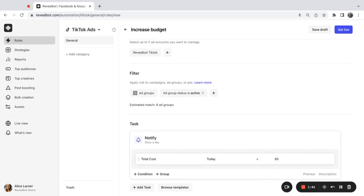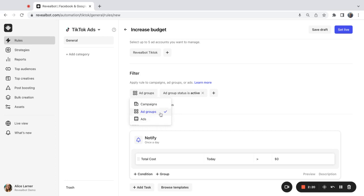Next, let's go to filters. At this point, we need to select what our rule will apply to. Either ad groups, campaigns, or ads. I'm going to stick with ad groups.